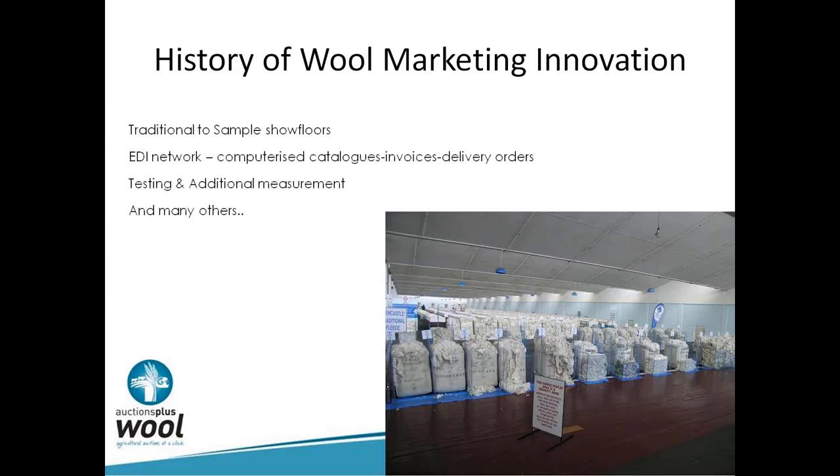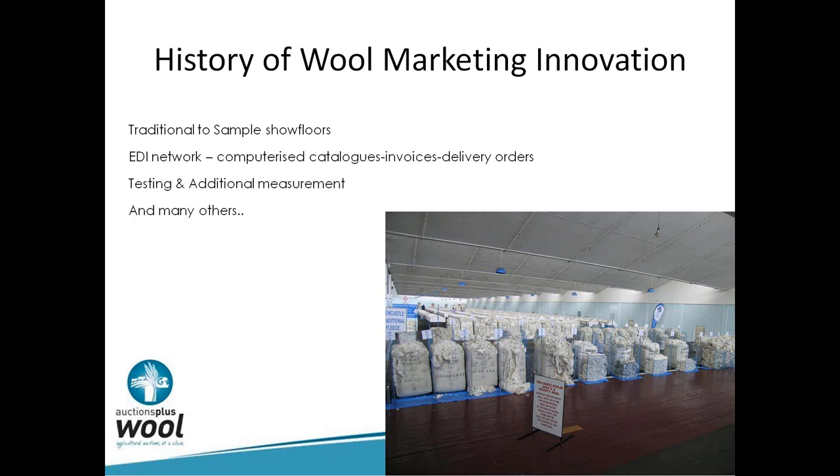Some later innovation - traditional show floors to sample show floors. You can see in that picture the traditional shown here in Newcastle to the sample boxes we have now. That was once again an efficiency thing where buyers could quickly go through and look at the wool sample. However, it wasn't an easy transition. Next one is the EDI network. We were the first industry in Australia to have computerized catalogs, invoices and delivery orders around, and we're still in some ways the envy of other industries in terms of that technology being there for 25, maybe 30 years now. Test and additional measurement, and there were many other innovations that the wool industry went through.